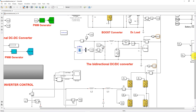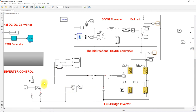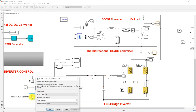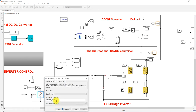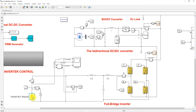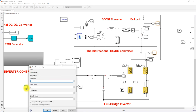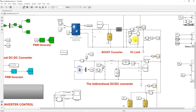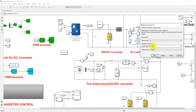An AC load is also connected to the common DC bus via a full bridge inverter and an LCL filter. There are two AC loads: one rated at 1000 watts, connected initially, and another at 1400 watts, which is connected after two seconds. A DC load of 1000 watts is also connected to the system.